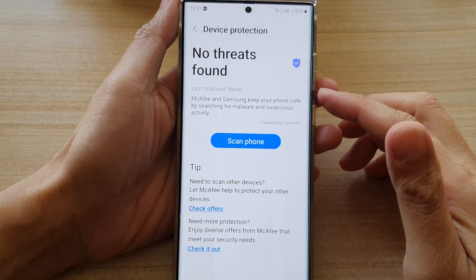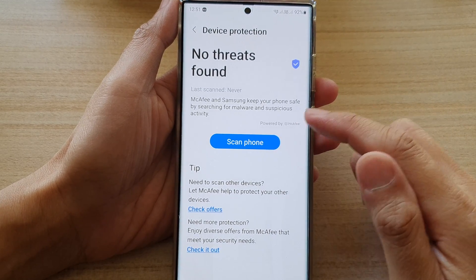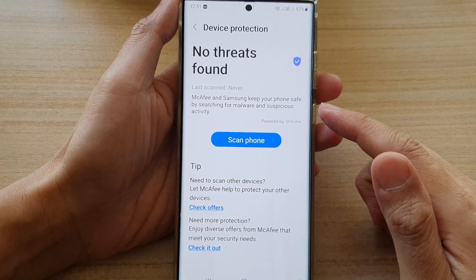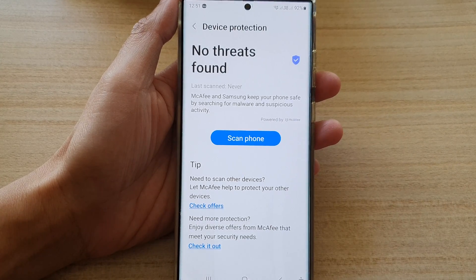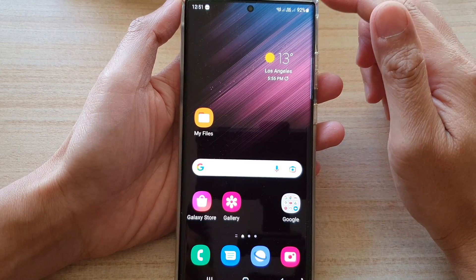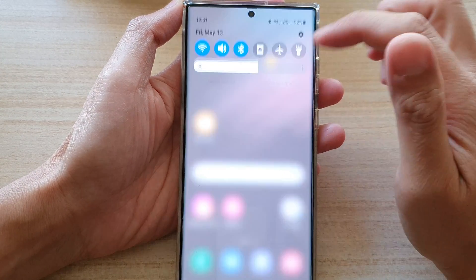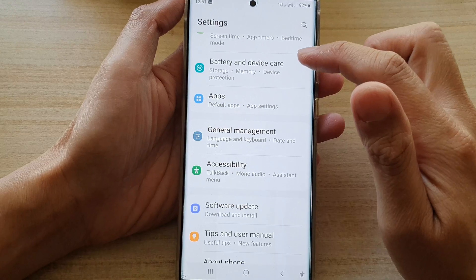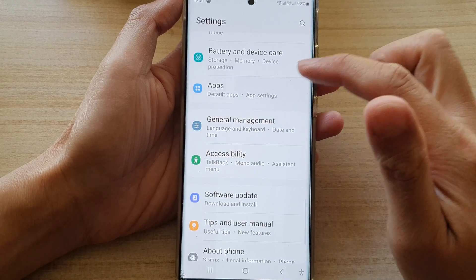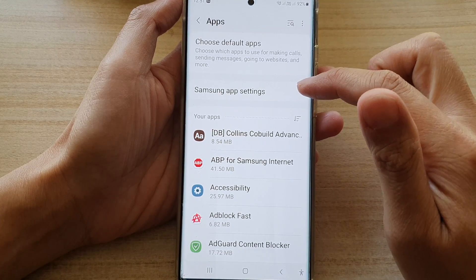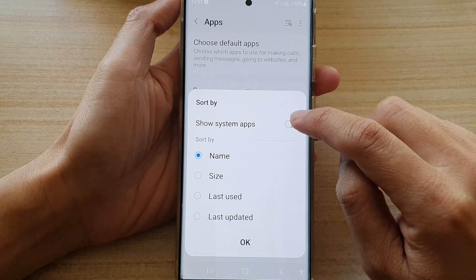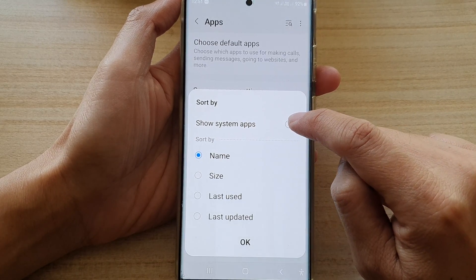Now to turn this off, you have to do something else. There is no turn off button once you turn it on. So to turn off, let's go back to the home screen by tapping on the home button. Swipe down at the top and tap on settings. In settings, go down and tap on apps. In apps, tap on the sort button at the top, then tap on show system apps.